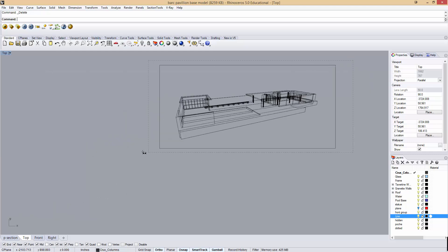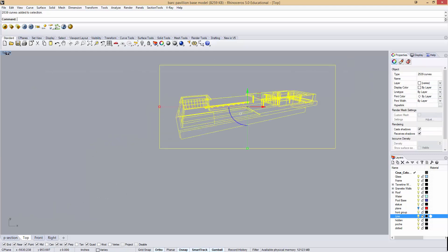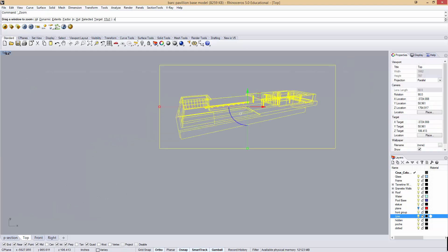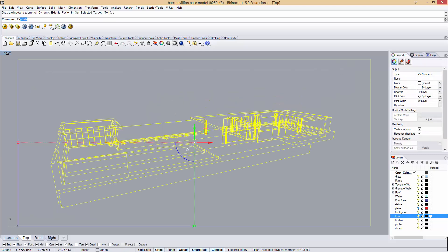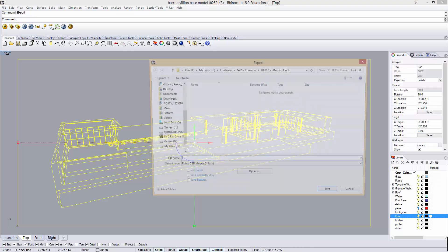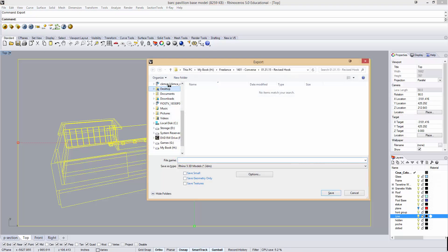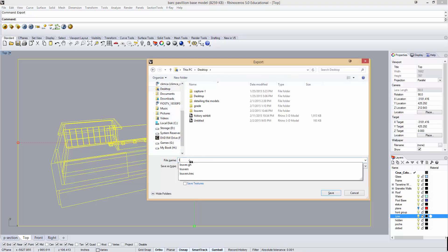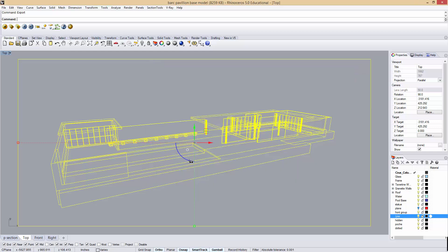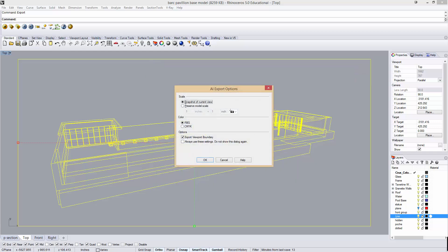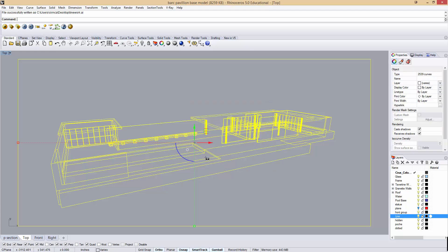Now I can take all of this. I'm going to zoom selected and type export. On my desktop, I'm just going to make this line work.ai. These are my Illustrator options. I want to preserve a snapshot of my current view. You can also export a model to a scale, but knowing that this doesn't actually have a true scale, it doesn't matter to me. I'm also going to export the viewport boundary. Sometimes this is helpful for aligning things in the future.